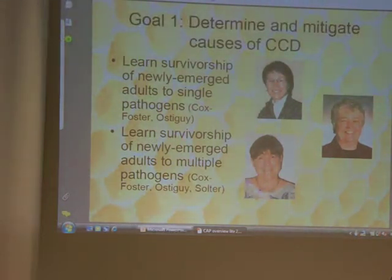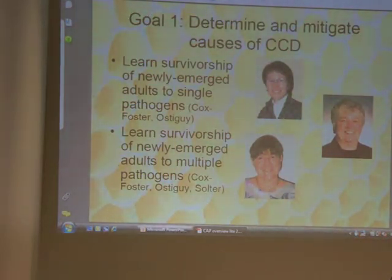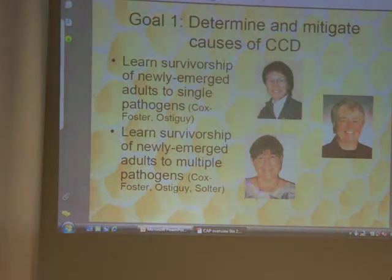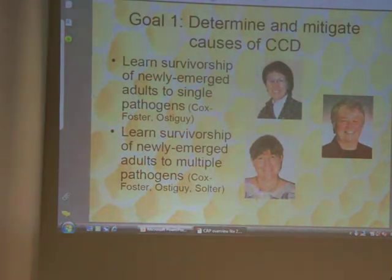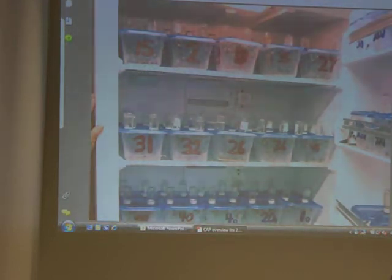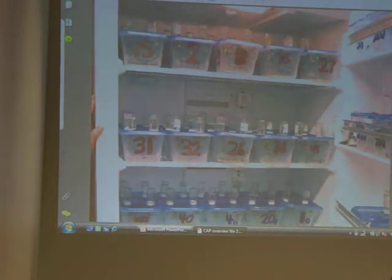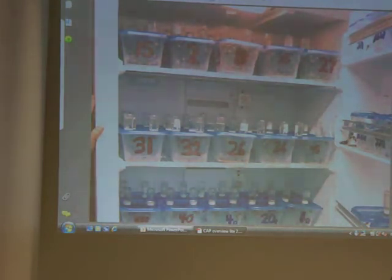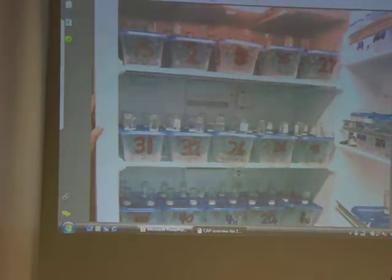We want to look at and learn survivorship of newly emerged adults to single pathogens — that is, how young bees react to just one problem in the colony. They also want to look at newly emerged adults exposed to multiple pathogens. We know with CCD it basically works like a house of cards; one thing builds on another. Up in Delaware they're treating bees — you can see the bees being inoculated by various things in these containers. They incubate them, pull bees out, and look at how these organisms are going through their bodily systems. They then reincorporate a lot of those bees back into colonies and follow how introducing these pathogens is working.